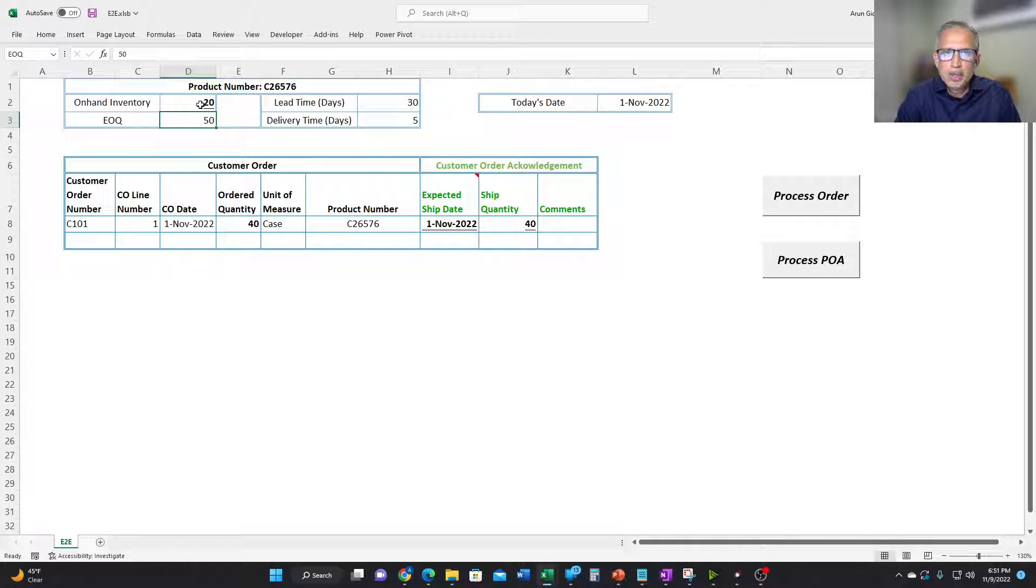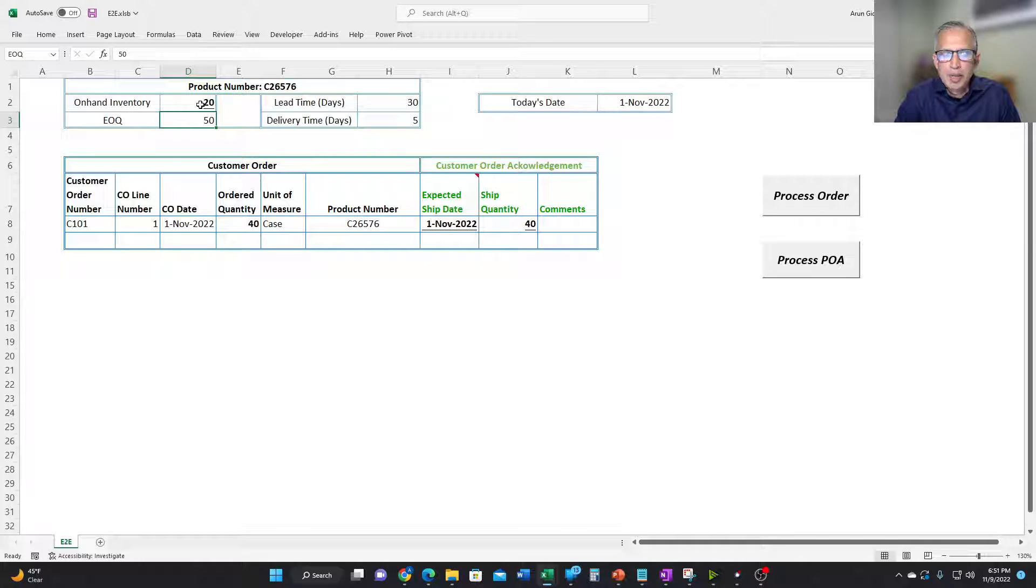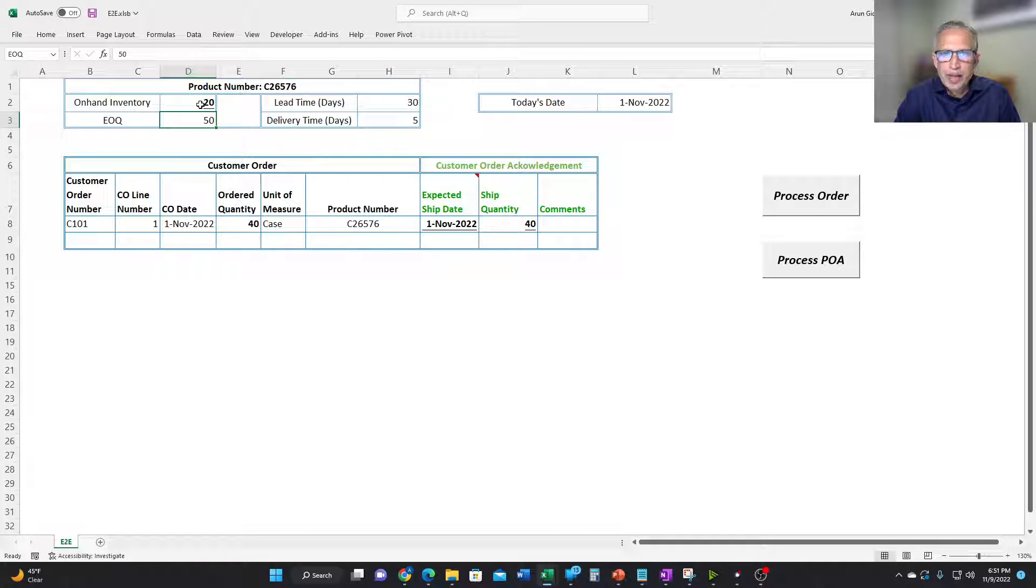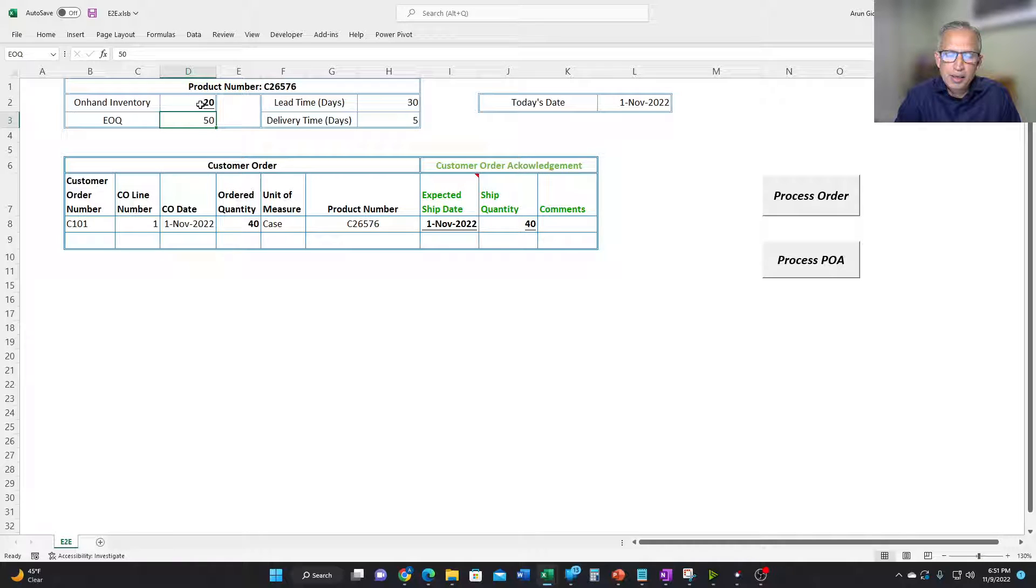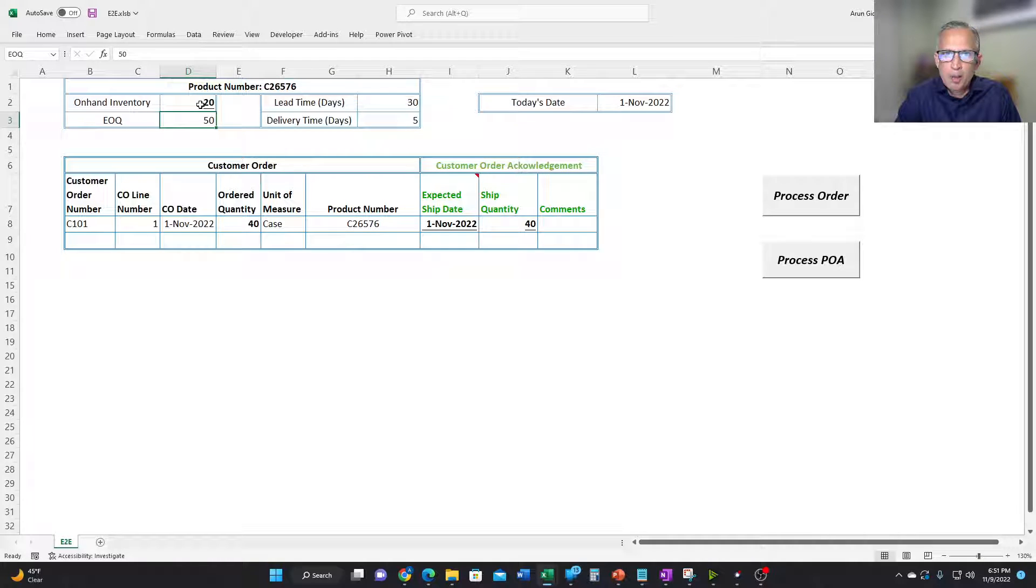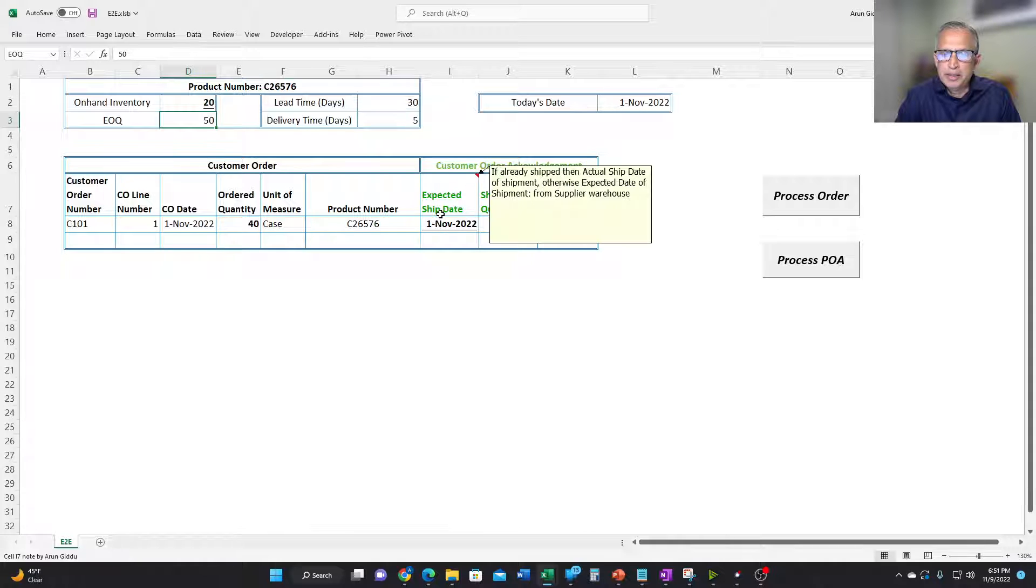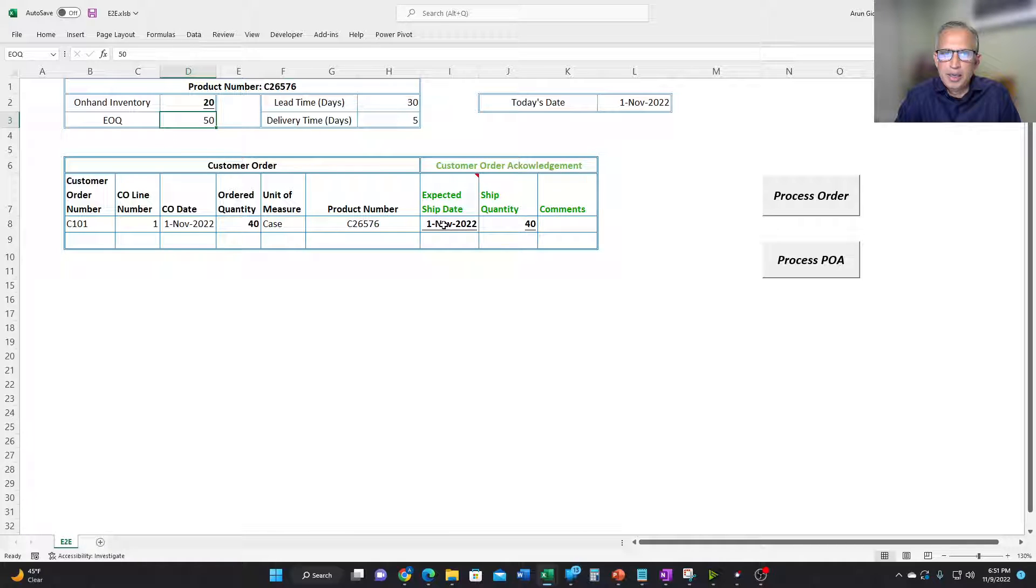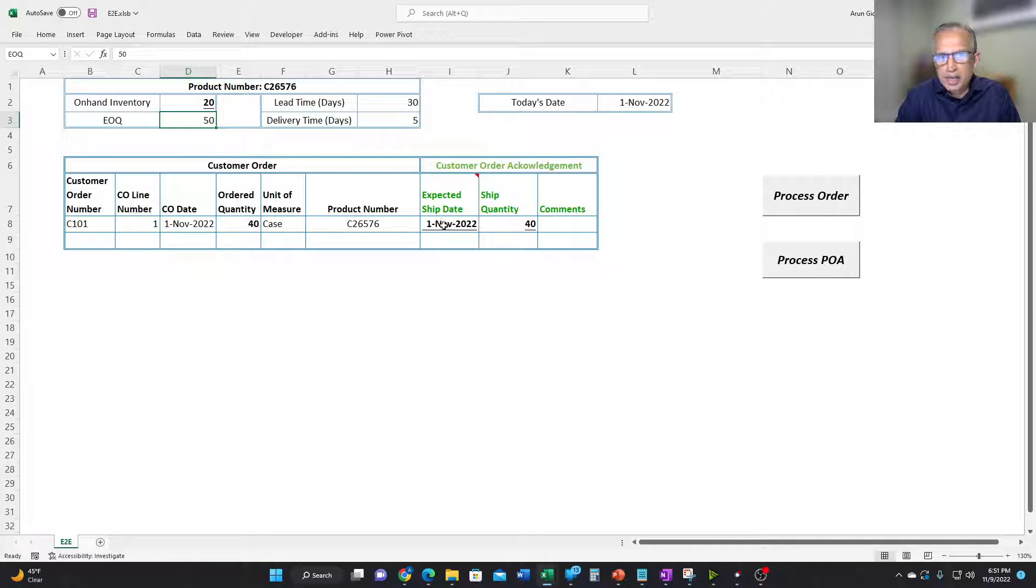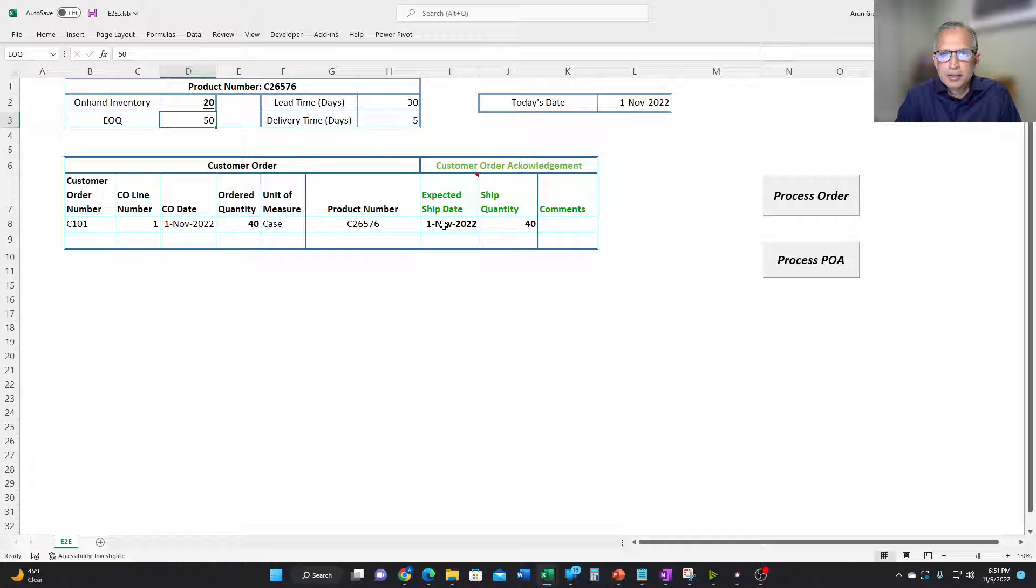So here we have a complete visibility into this transaction. And because everything is internal, all of the internal operations can be timestamped and can be later analyzed. But the important thing here is that we can calculate the expected ship date for the customer and send it across in the form of a customer acknowledgement.